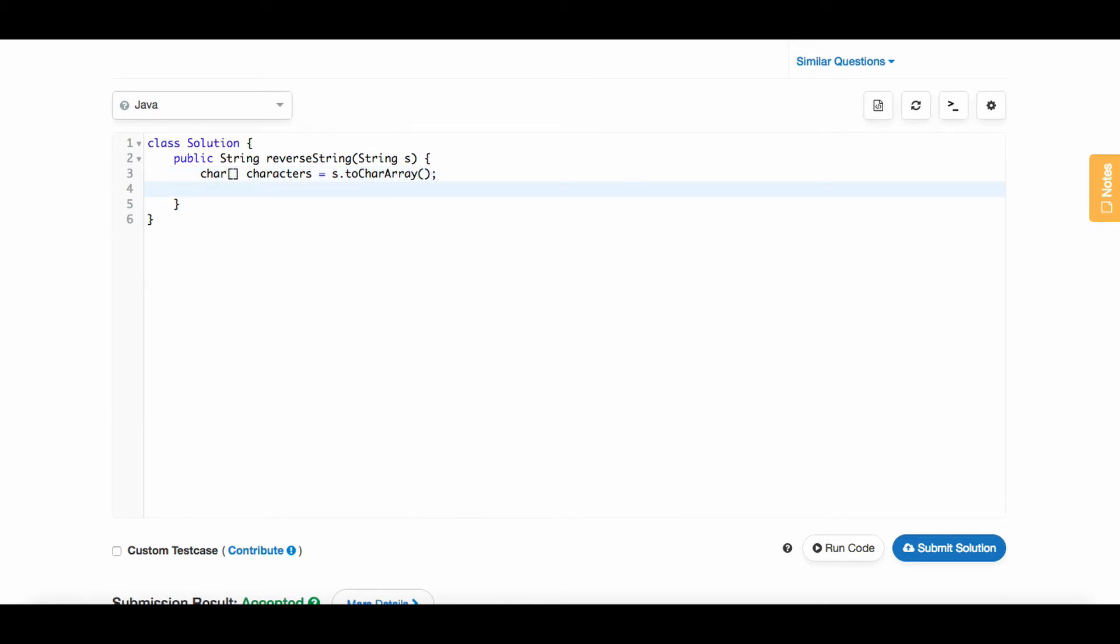Now we need to figure out our actual algorithm. I think the easiest way to do this is to have two pointers. One pointer will start at the left side of the string and another pointer will start at the right side. What we can do is swap the characters at each of those pointers, then increment one pointer and decrement the other. Once they meet, we'll have successfully reversed the entire string.